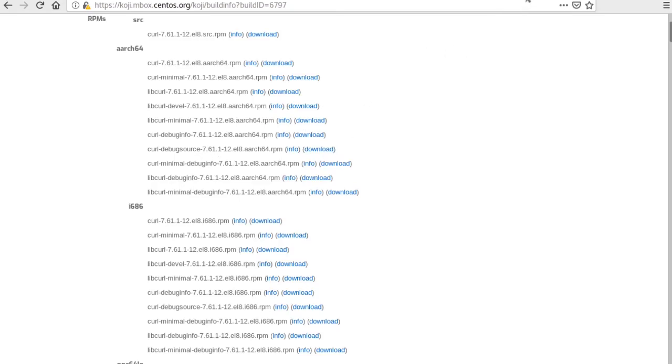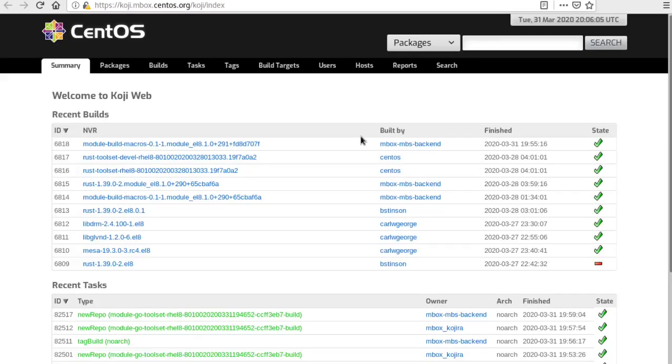Coming back up to a general view of Koji, this is the front page. You can see what other activities are going on. Some days are more busy than others, but this is a real-time view into what builds are making their way through the CentOS Stream process.